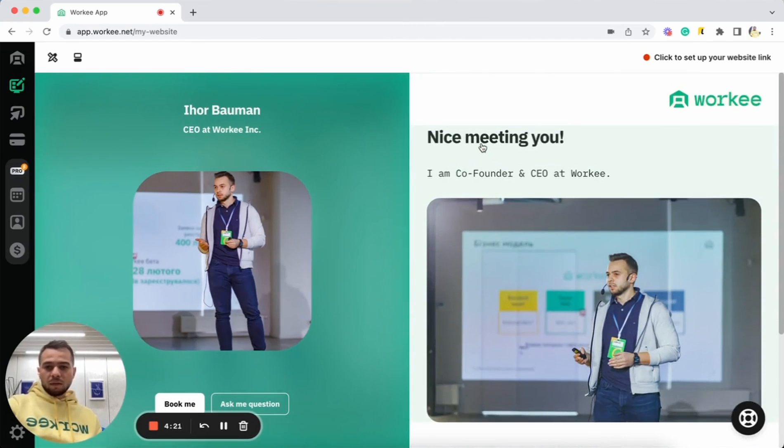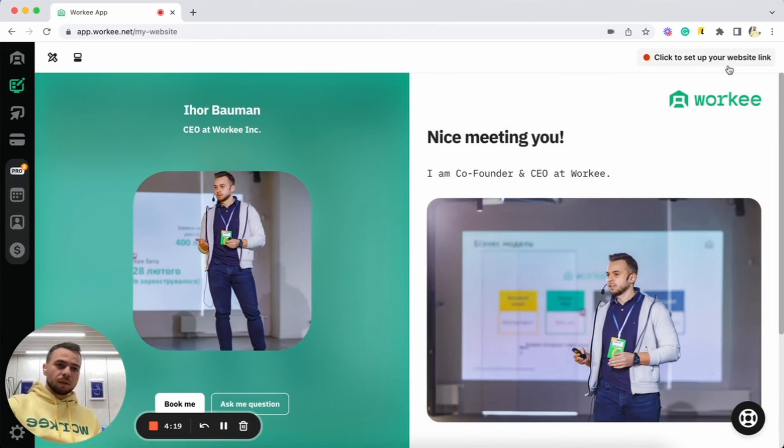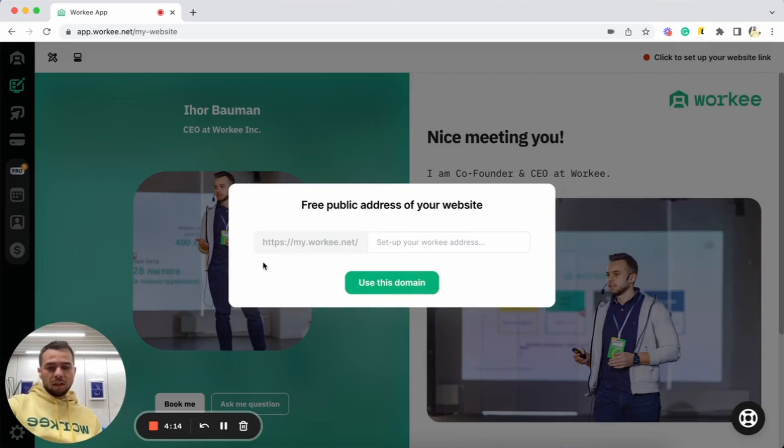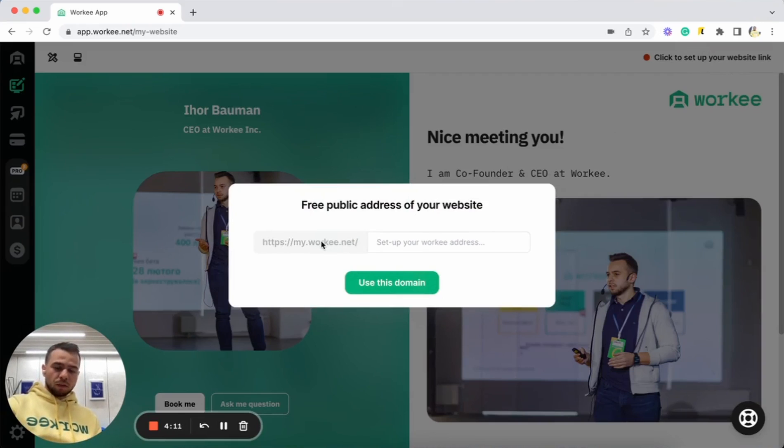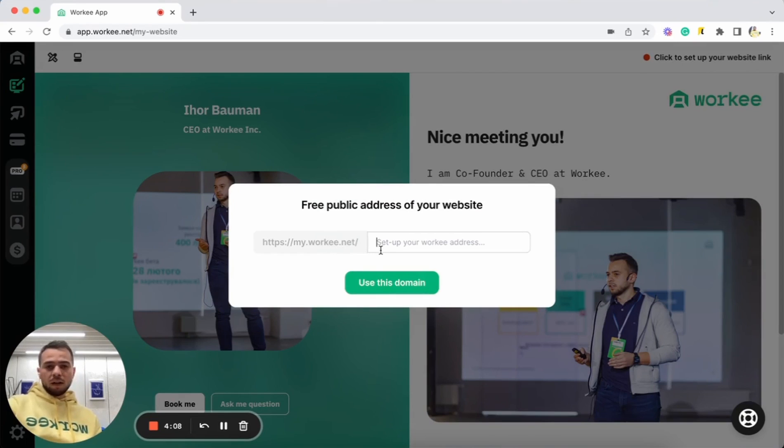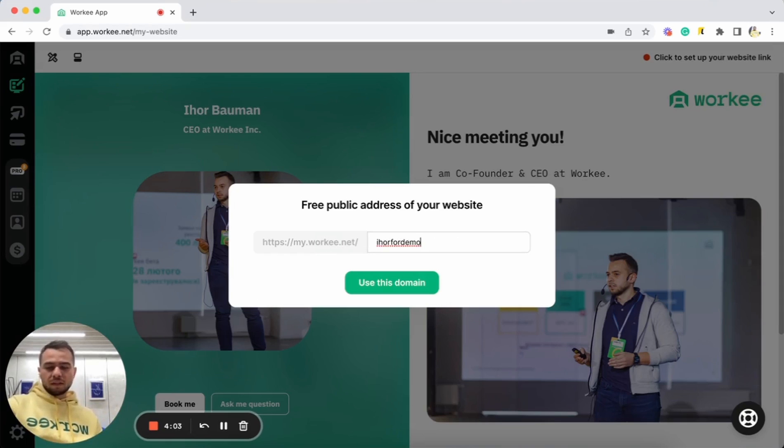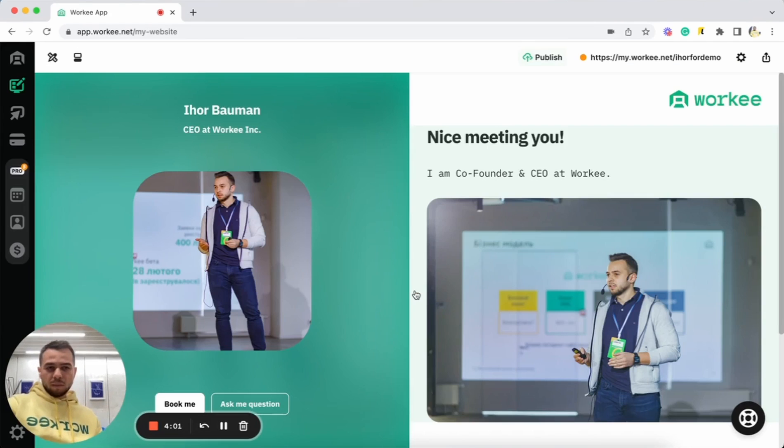To make our website visible, you can select your website link here. Go to, click to set up your website link. And here you can create your personal domain name with Worky. So it's going to be like myworky.net slash ihor. I can use ihor for demo. Let's check if this name is available. Use the domain. Yes, it's available. All right.